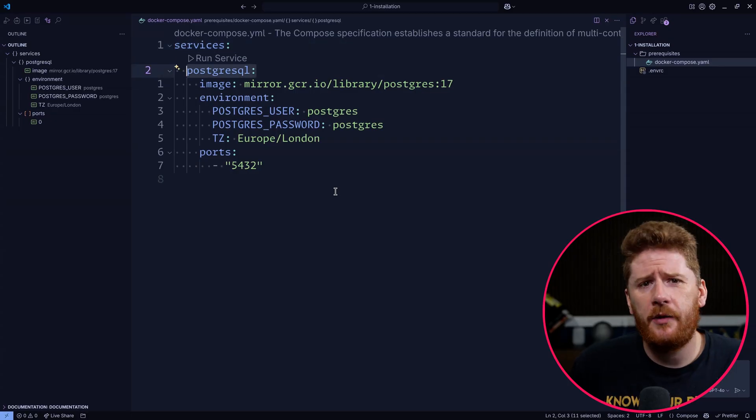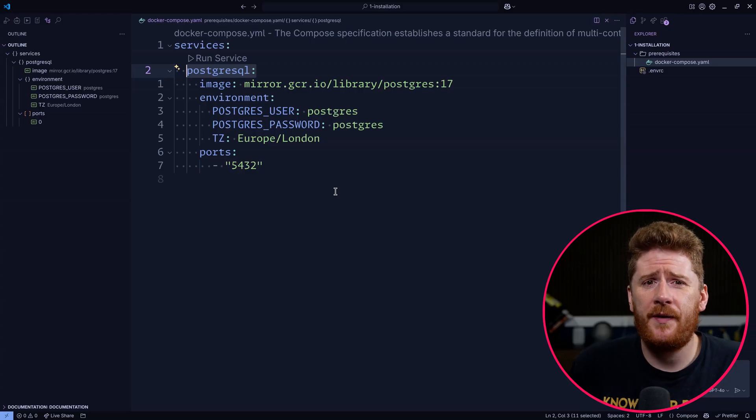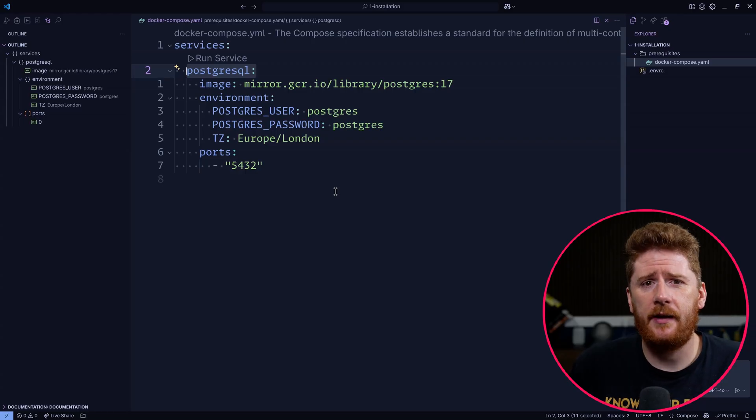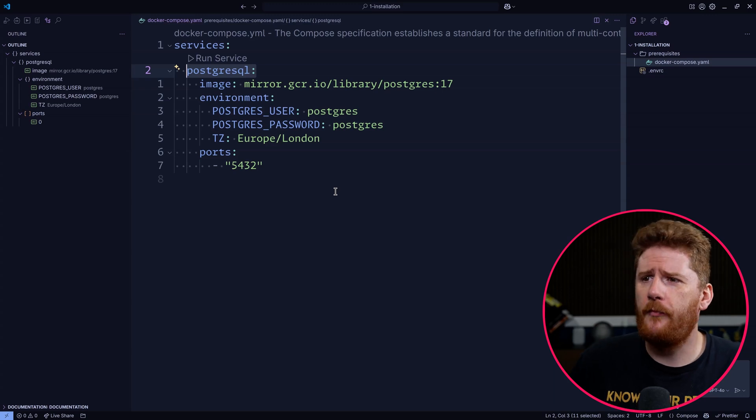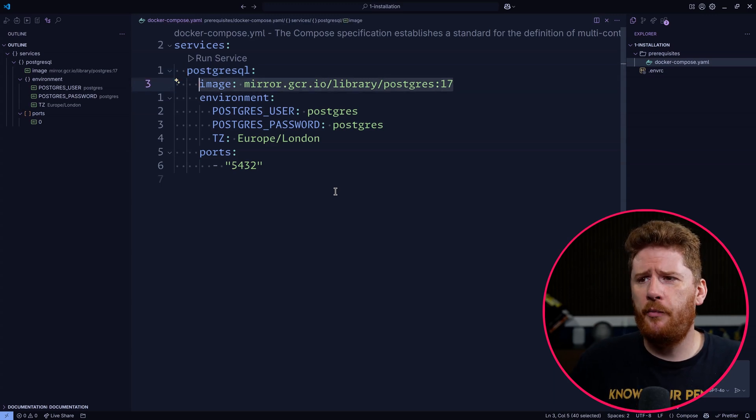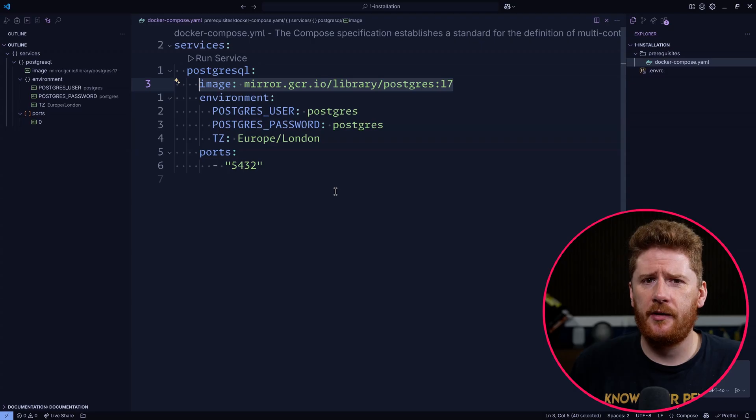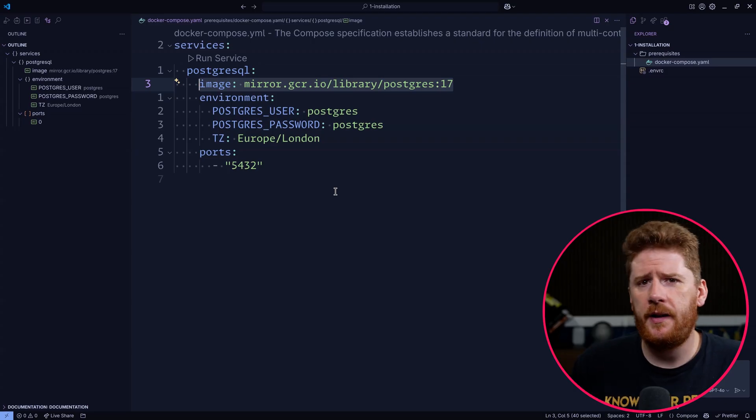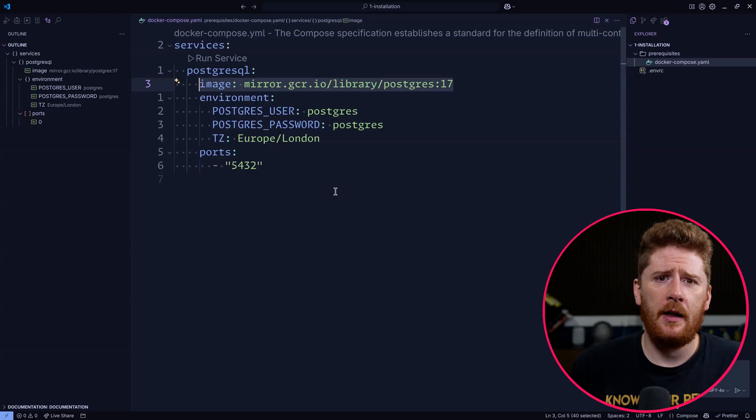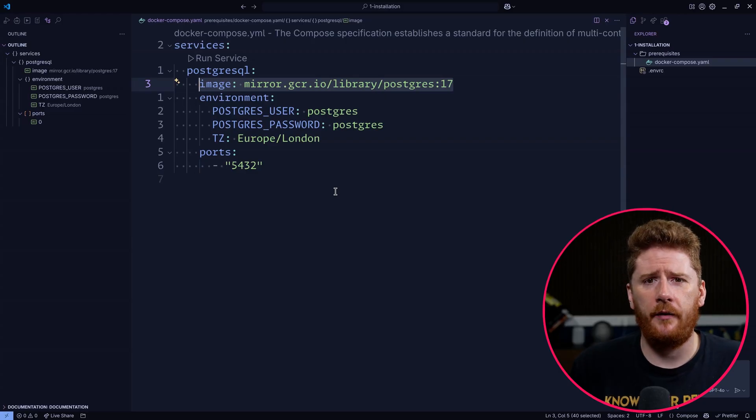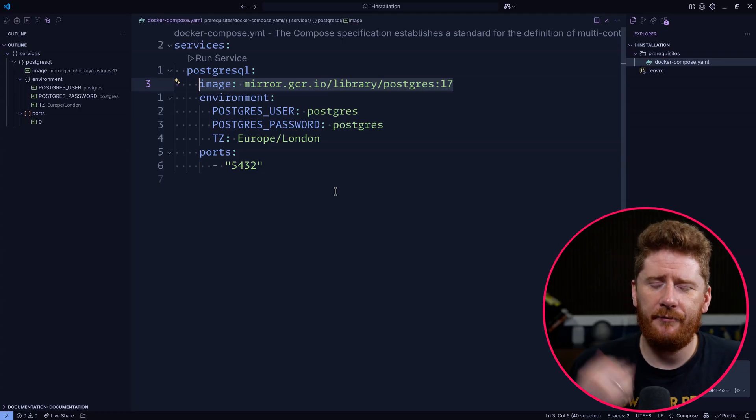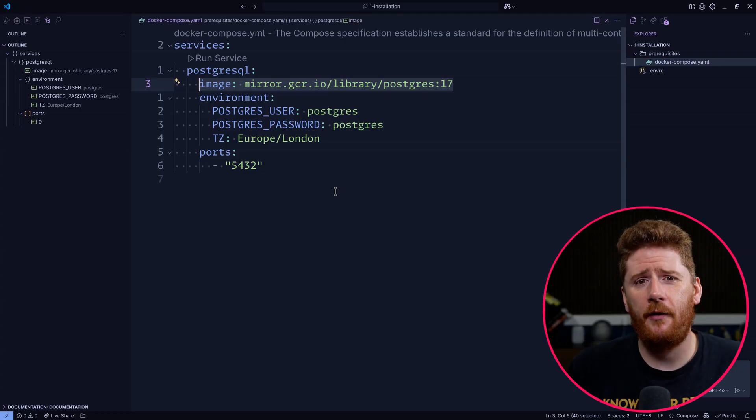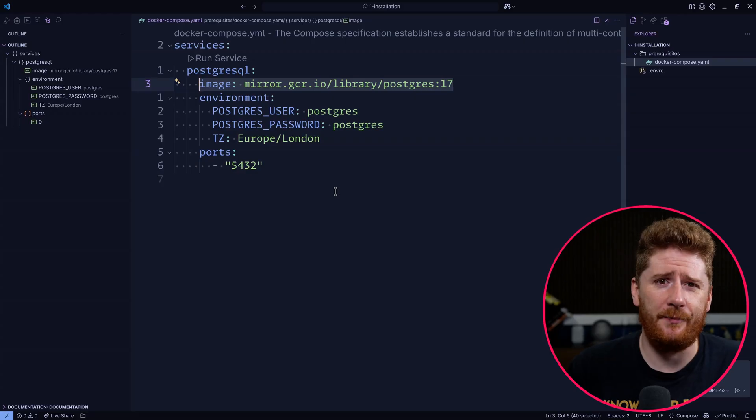The first thing we're going to do is say that we need some sort of service, a container in this case, that we can access over the PostgresQL name. This is going to run the Postgres 17 image. Now don't worry if you have not seen matter.gcr.io before. This is Google's pull through cache replica of the Docker Hub that allows you to avoid those nasty rate limits. Pretty handy if you're sitting at a conference right now and you want to try this out.